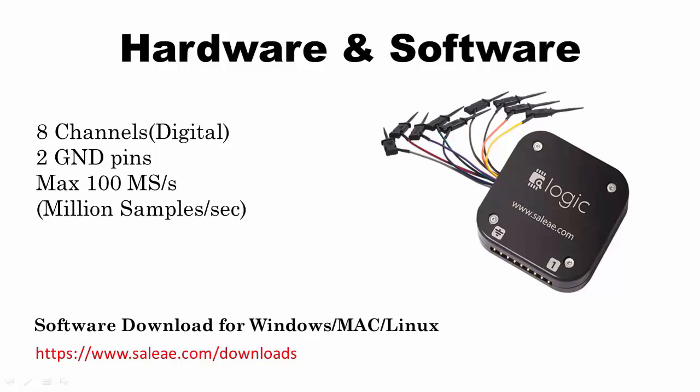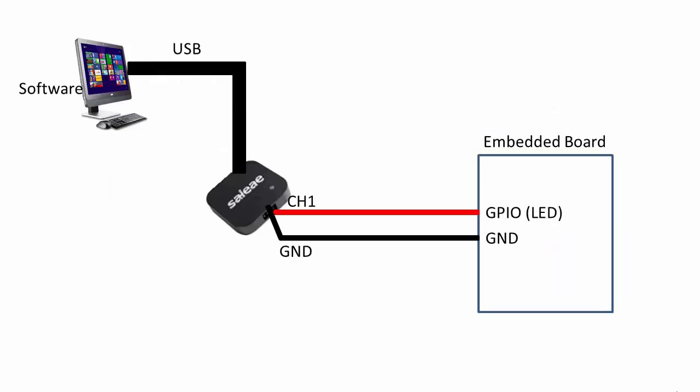What you have to do is very simple: just connect this hardware to PC over mini USB cable and then connect any channel to your digital pin which you want to debug or monitor.